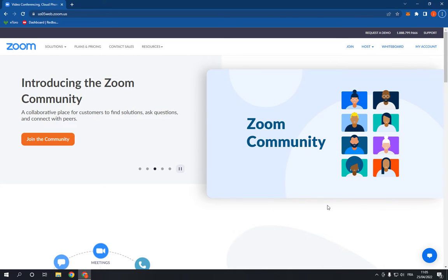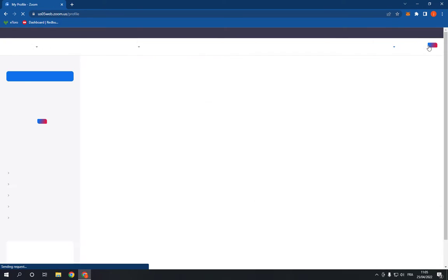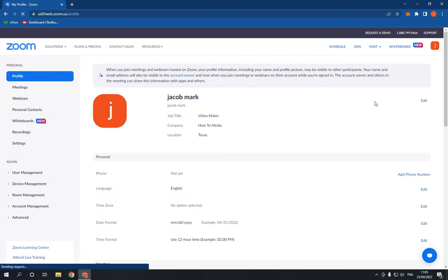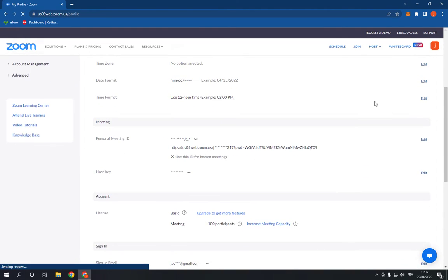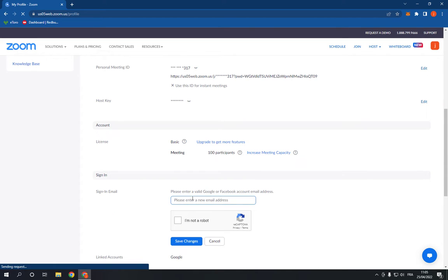Go to the top corner and click on My Account option and scroll down until you find the Sign In Email option. Now right here, go to Edit and you will be able to enter a new email address.